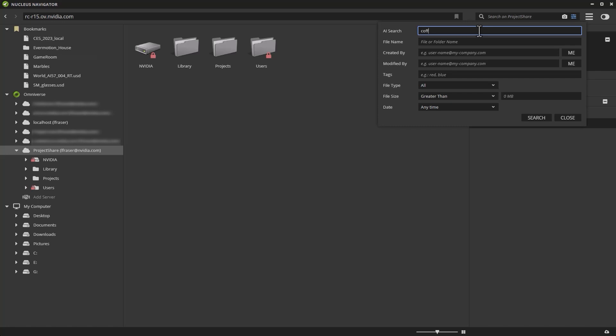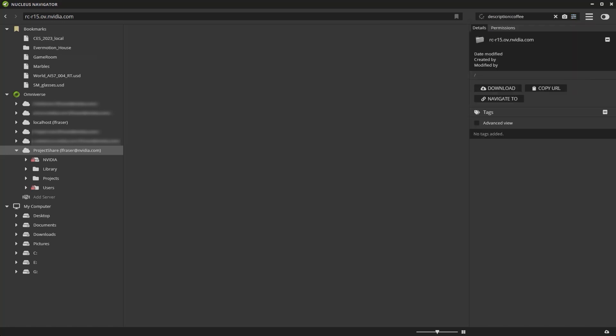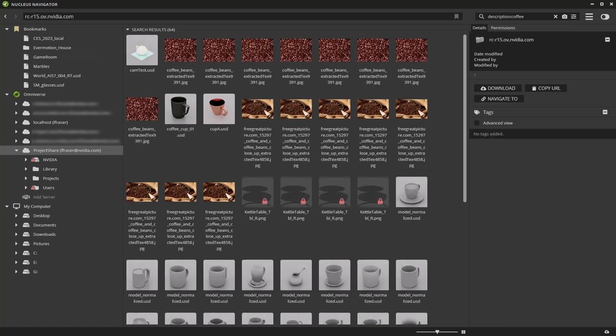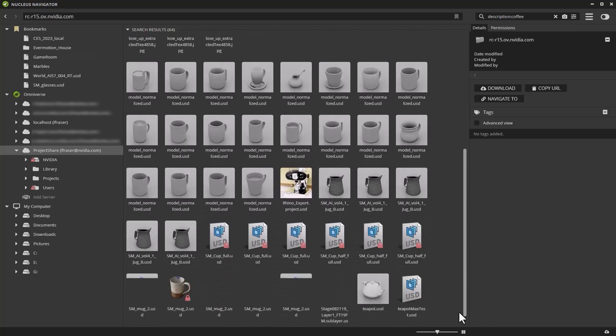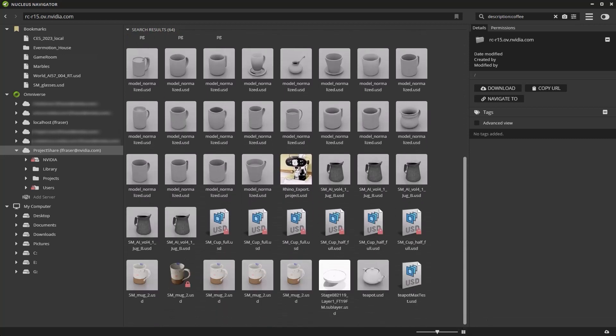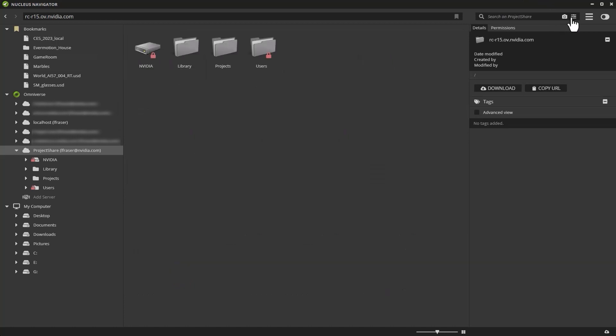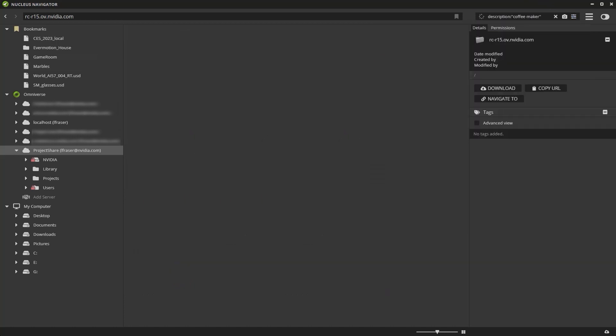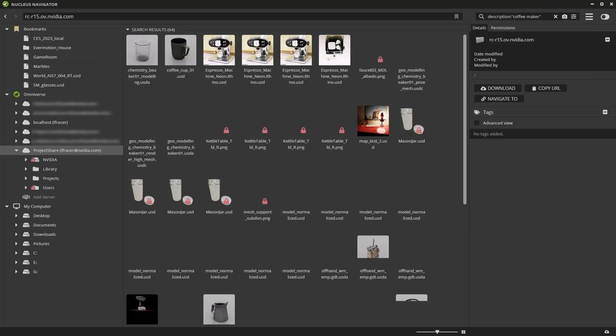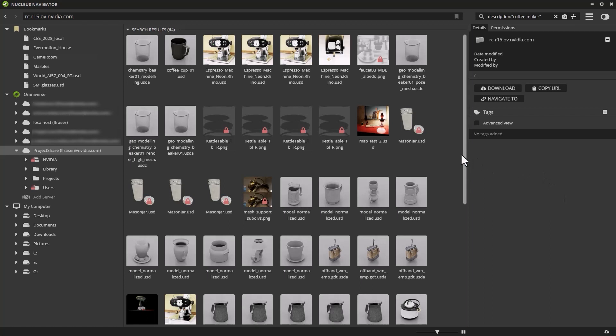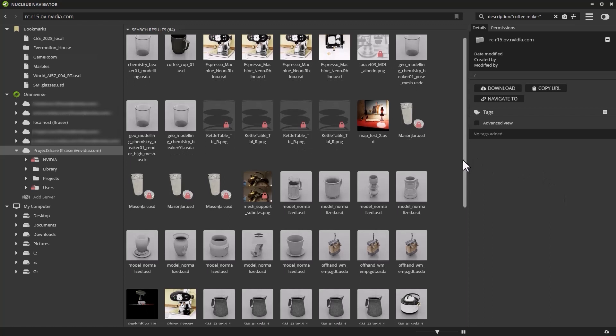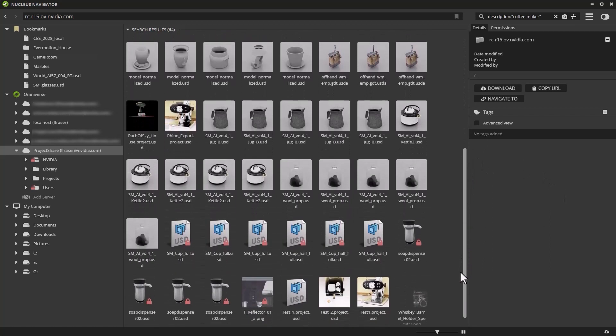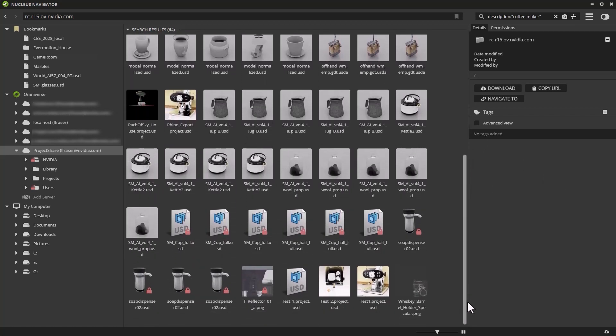This is where I'll enter the natural language search terms in order to find some props for my scene. We'll start by using coffee. As you can see, the results that I get refer to coffee. Coffee cups, coffee pots, images of coffee beans, and even a teapot. Let's get more specific and type in coffee maker. As you can see, my results are a little bit refined. I get rid of the coffee images, and things lean a little bit more towards coffee makers and coffee pots.